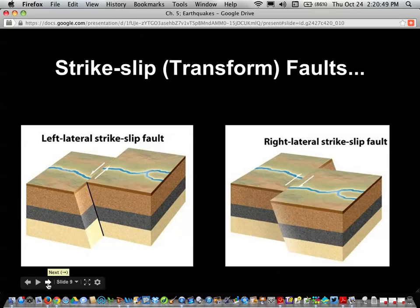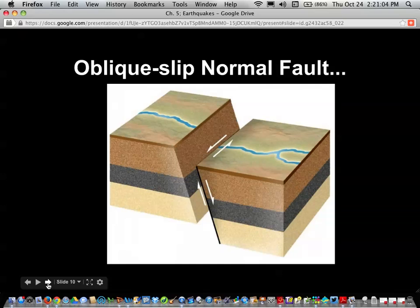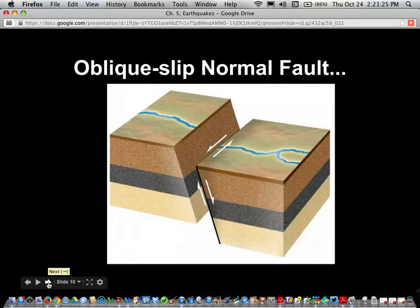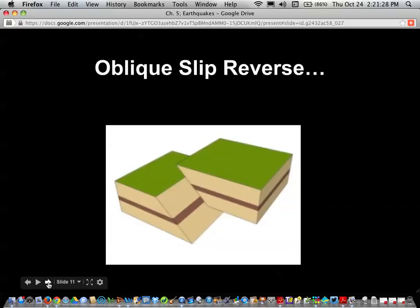So if you stood at Loma Prieta and looked out toward Monterey Bay across the San Andreas fault, that chunk of ocean would be moving to the left. There are also oblique-slip normal faults, which move down and to the side — a left oblique-slip normal fault, for example, has that combined type of movement. A reverse oblique-slip fault has the hanging wall above the fault and is formed under compression.